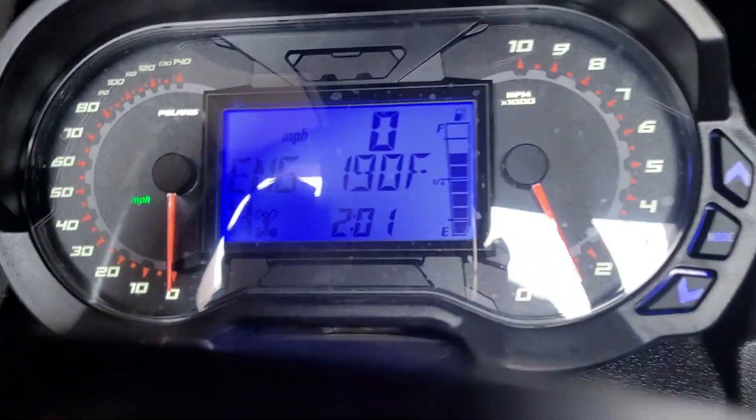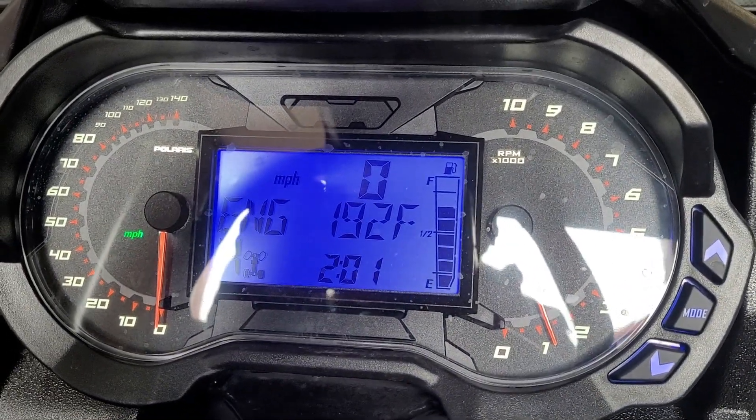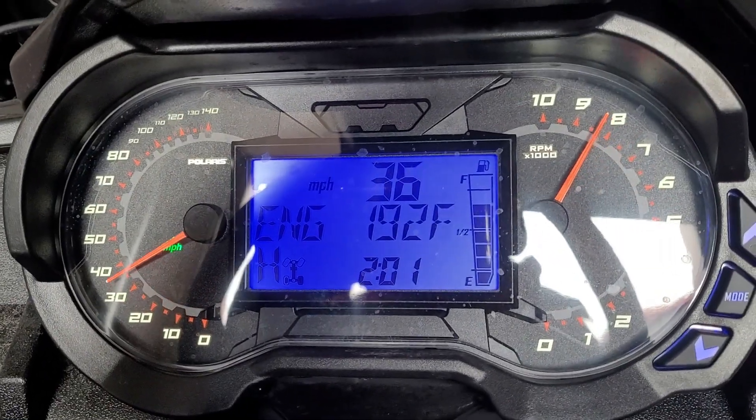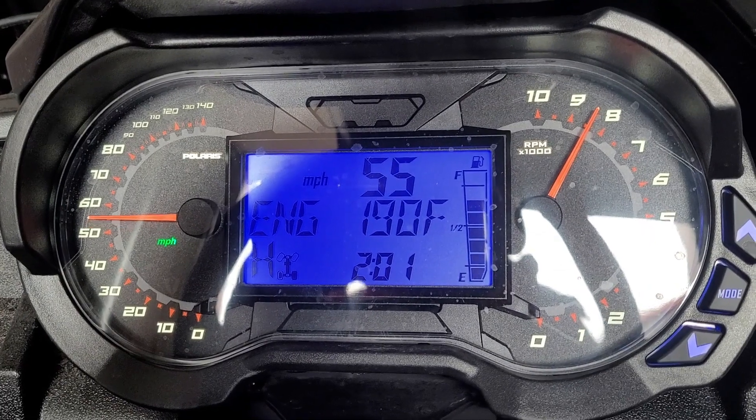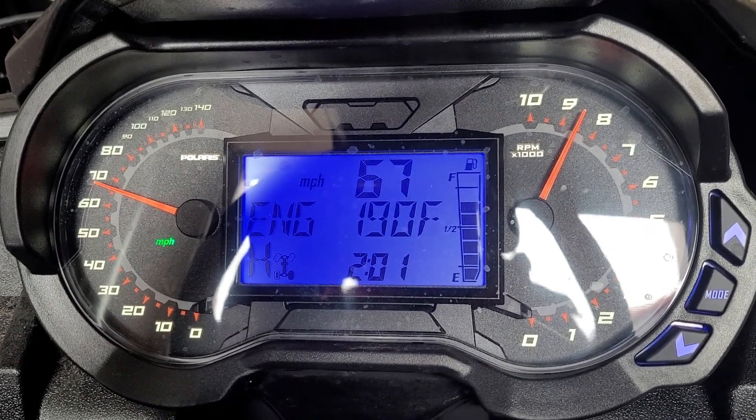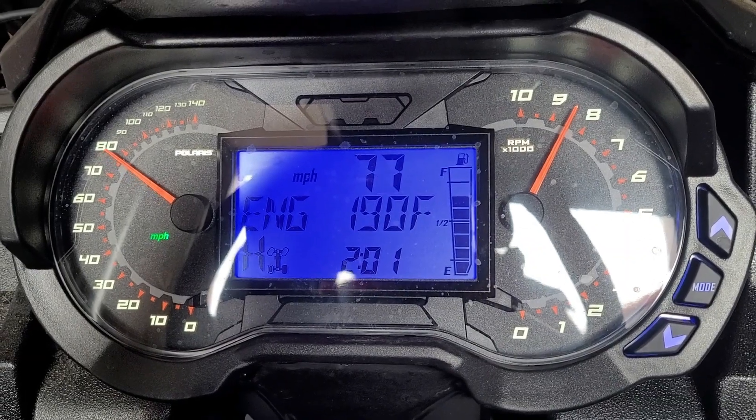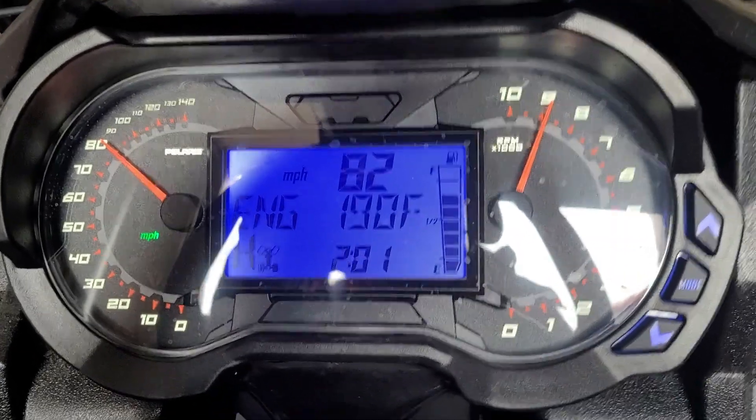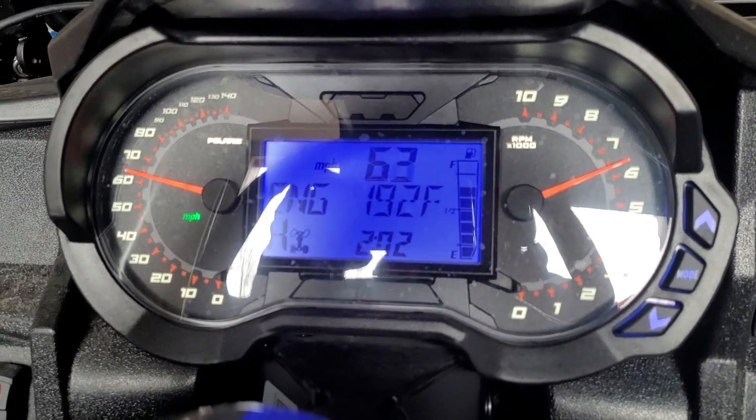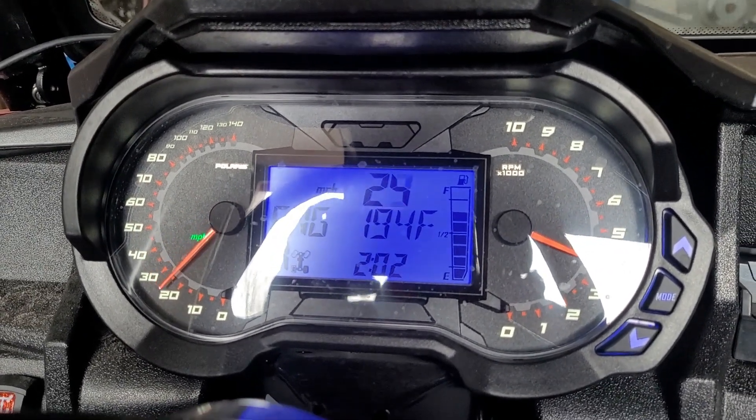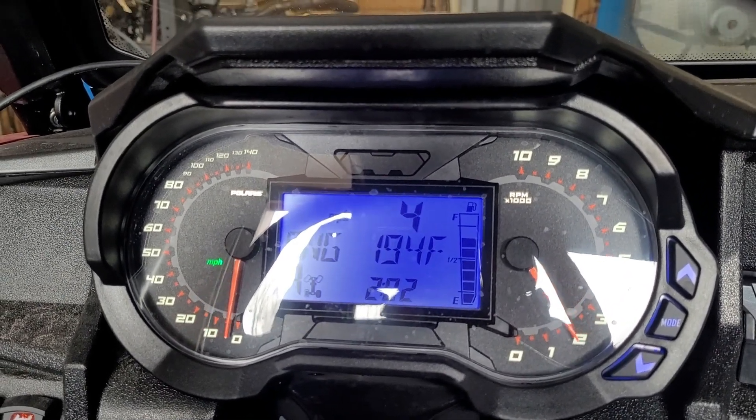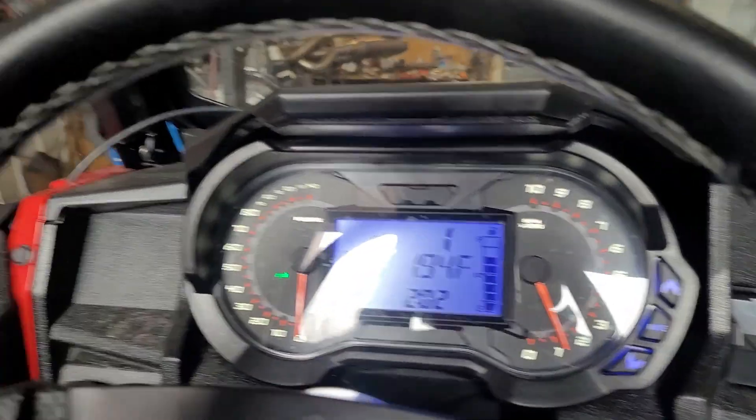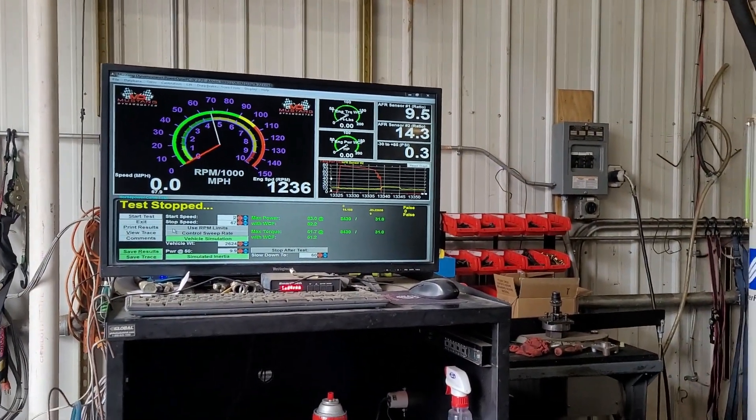I'll do a run showing the speedometer. Now we'll turn the buggy off, bring up the dyno sheets and explain what we have on them.